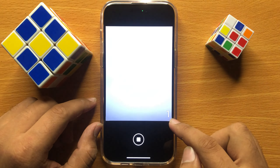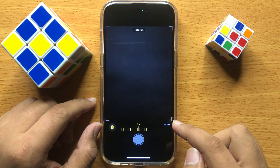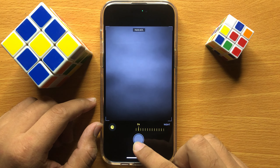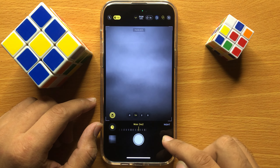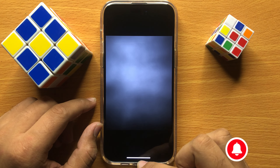First of all, open the camera app. After opening the camera app, swipe up, then scroll left, and then click on the timer icon. From here you can set the timer to 3 seconds or 10 seconds.